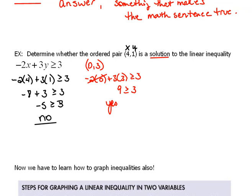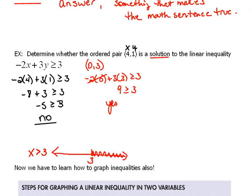Let's think about what we've done before with inequalities. Previously, we'd have something like x is greater than 3, draw it on a number line, and show all numbers bigger than 3, not including 3 itself. When we're dealing with inequalities in two variables, we have a very similar situation — it is not just one particular answer, but a whole bunch of values.